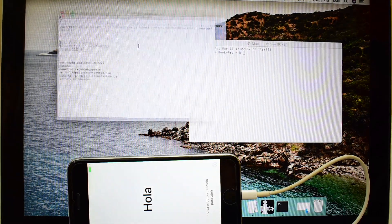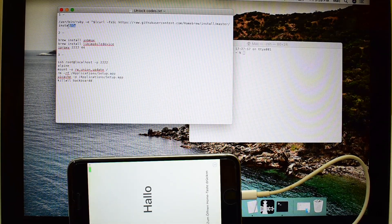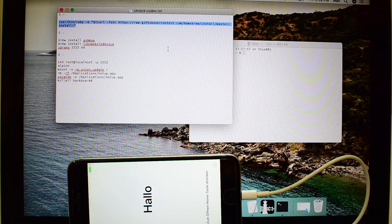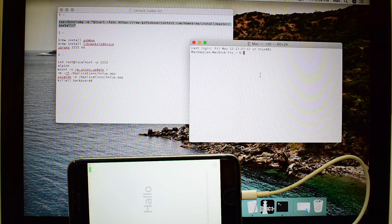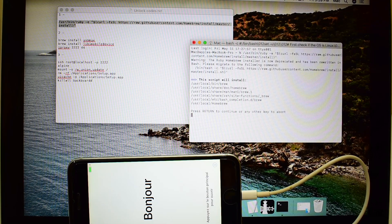Open a terminal window. Open the text file given in the video description. Copy each line of command and paste it one after another as shown in the video.